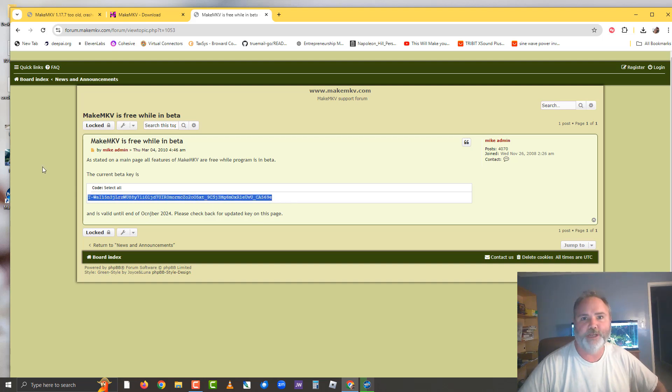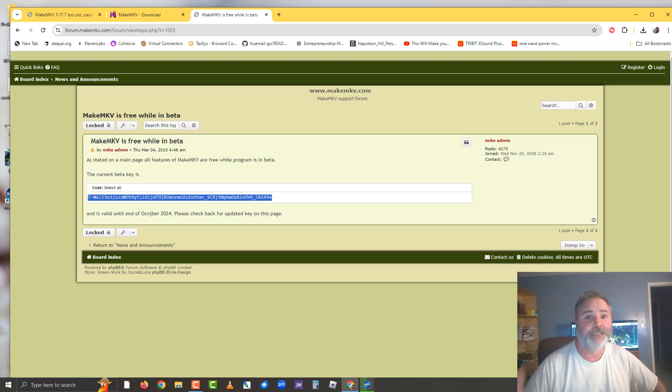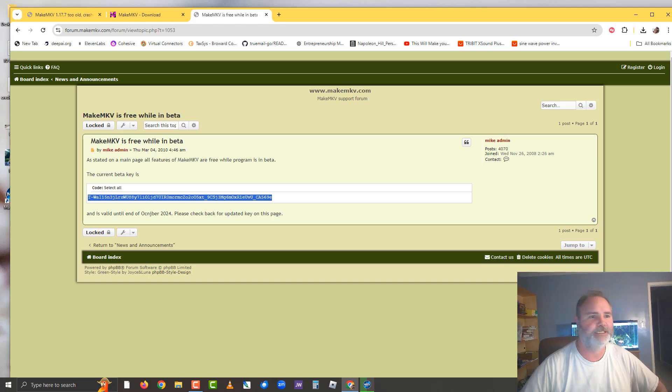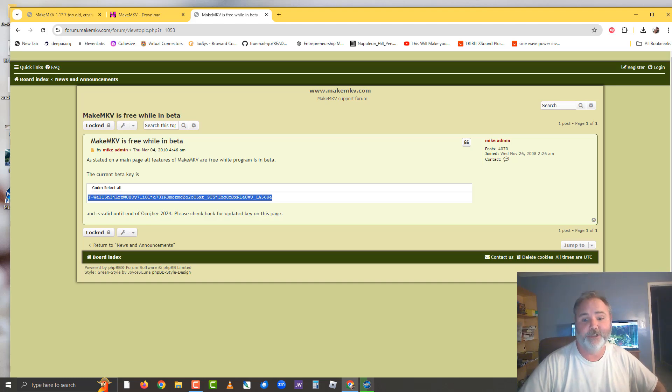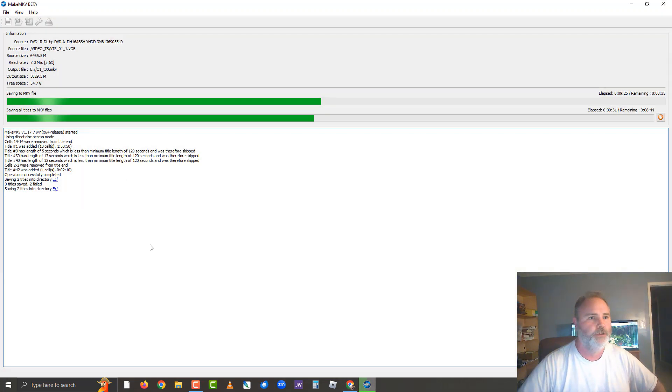You're going to plop that beta code into the registration, let it go in, and then just restart the program. And guess what guys, you're going to be able to start using it. Hope that helps.